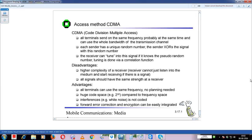Disadvantage: higher complexity at the receiver, because the receiver cannot just listen to the medium and start receiving. It has to receive the signal, decode it, tune its circuit in the right frequency range, and then process further. So the receiver's circuit will be a bit complex. Also, all signals should have the same strength at the receiver.